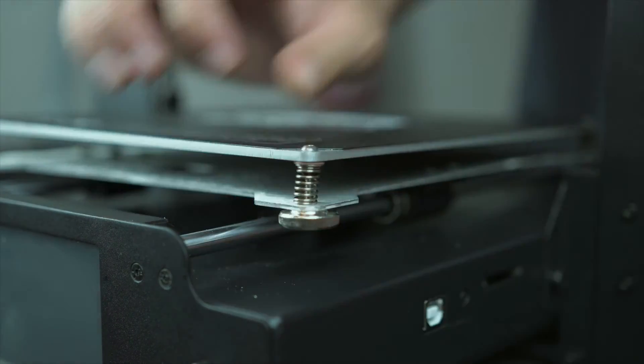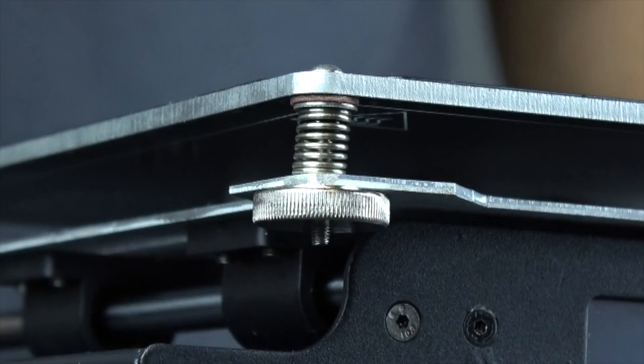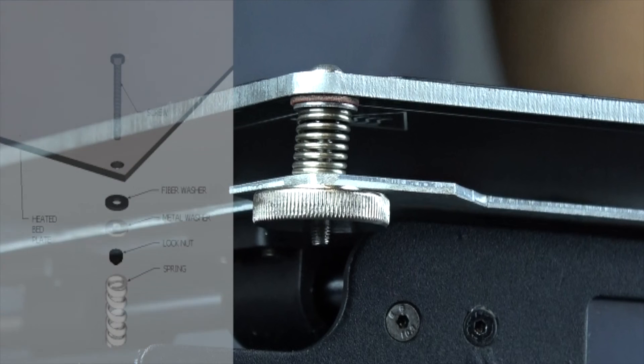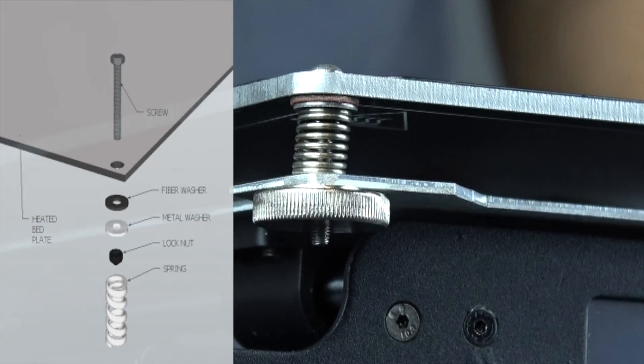When the installation is finished, it should look like this. The schematic on the left gives you a breakdown of all the parts and their order.